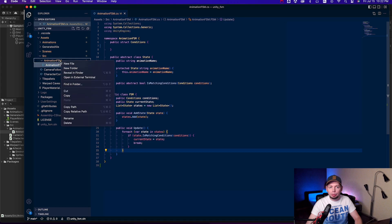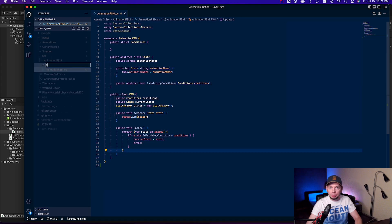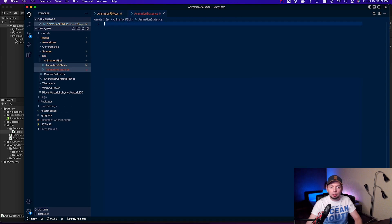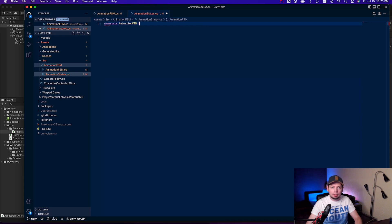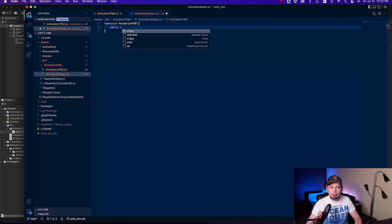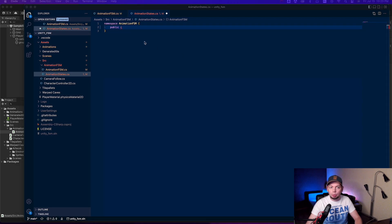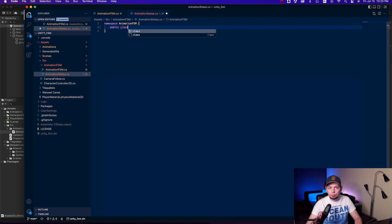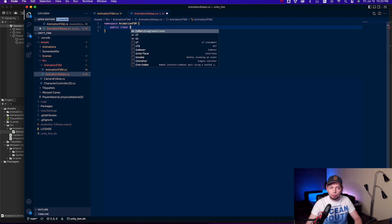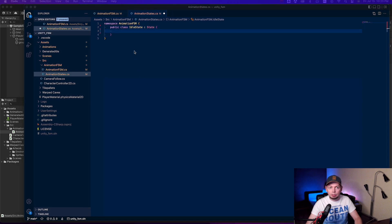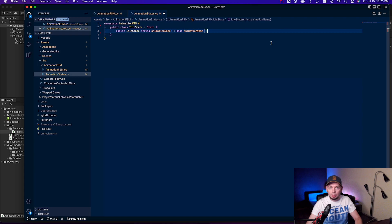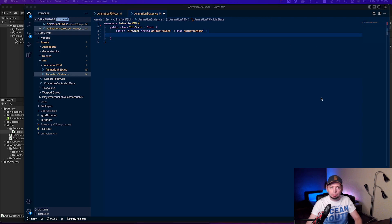Now we need to create a separate state class for each animation. We will start with the most basic one. For the idle animation, it should be played when nothing is happening. So it is the least prioritized state and its condition is always true. It's like an endpoint. So, the idle state class is the child of the state class, its constructor calls the base constructor, and the isMatchingConditions function simply returns true.